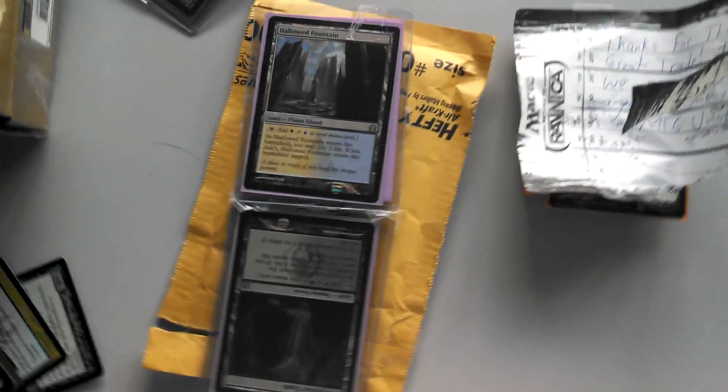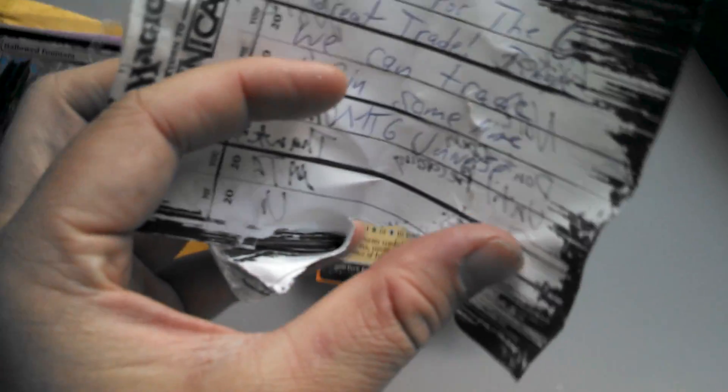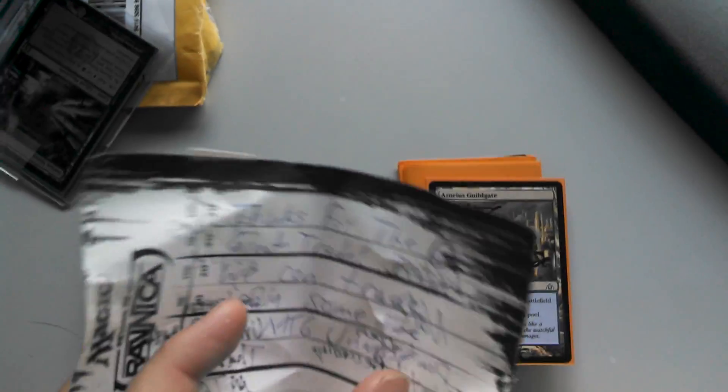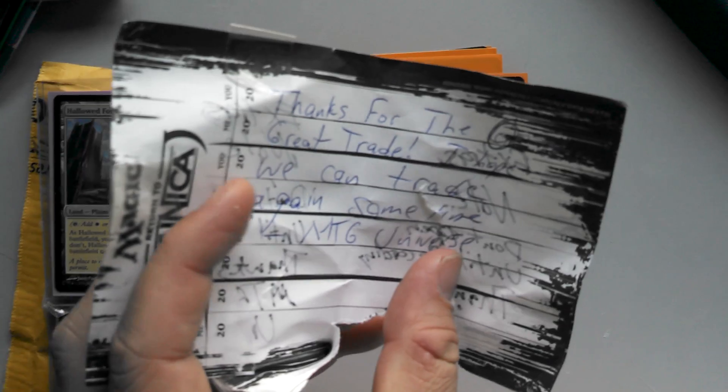So if you have shock lands, I will trade for them. He sent some extras and it said don't open till you're recording, so I assumed there was a bomb inside. He says thanks for the great trade, I hope we can trade again sometime, MTG Universe.